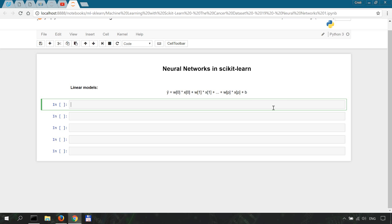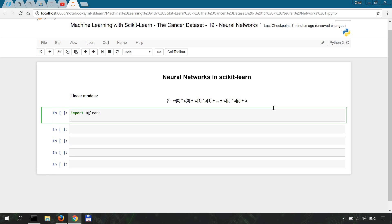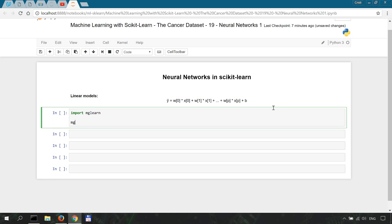Let's start remembering how linear models look like. We're going to import mglearn, and we're going to plot mglearn.plots.plot_logistic_regression_graph.